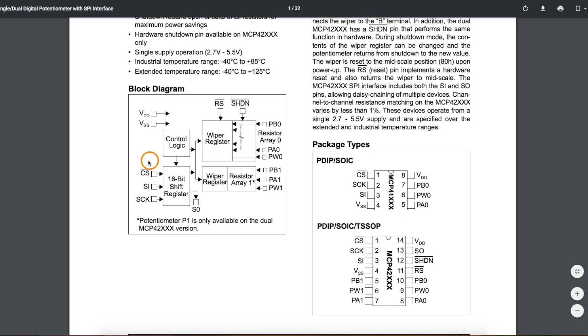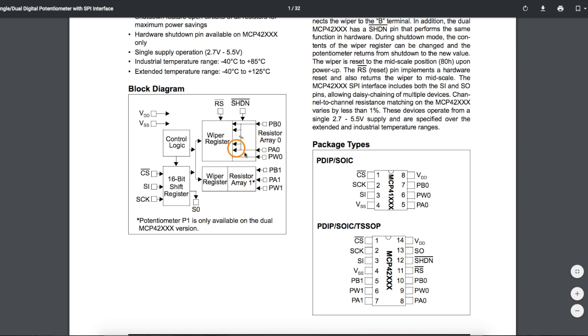So when we communicate with the chip, we say which potentiometer we want to control. We can control one or the other or both simultaneously, and we can give commands like put the potentiometer in shutdown mode or move the wiper to a certain specific position.